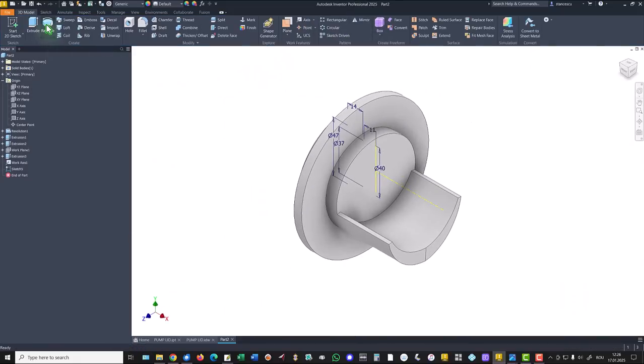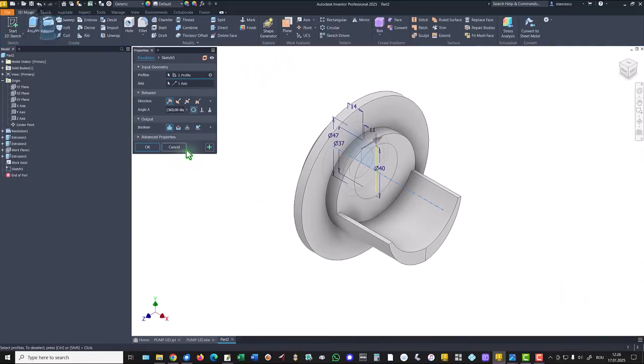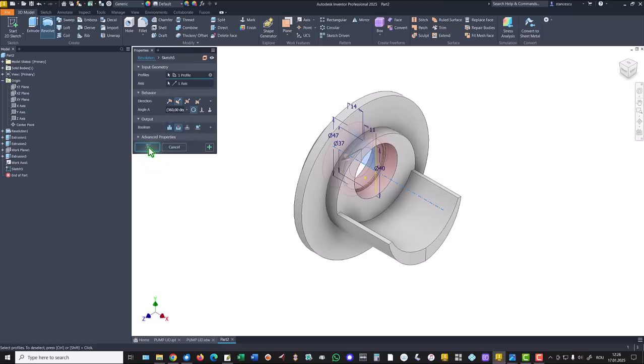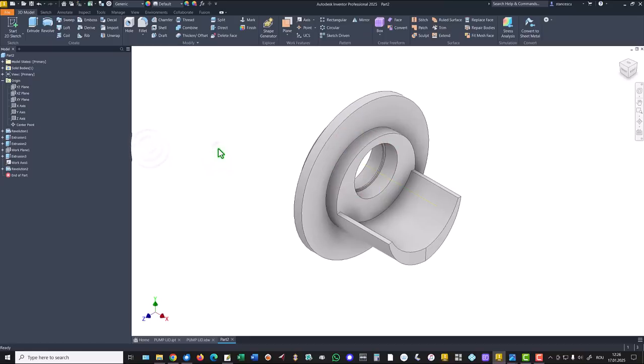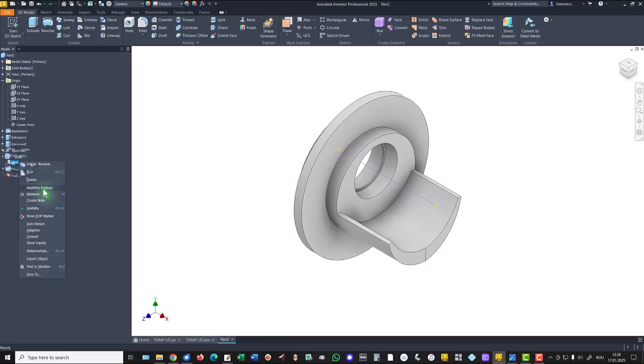We apply revolve with cut. I hide that work axis.